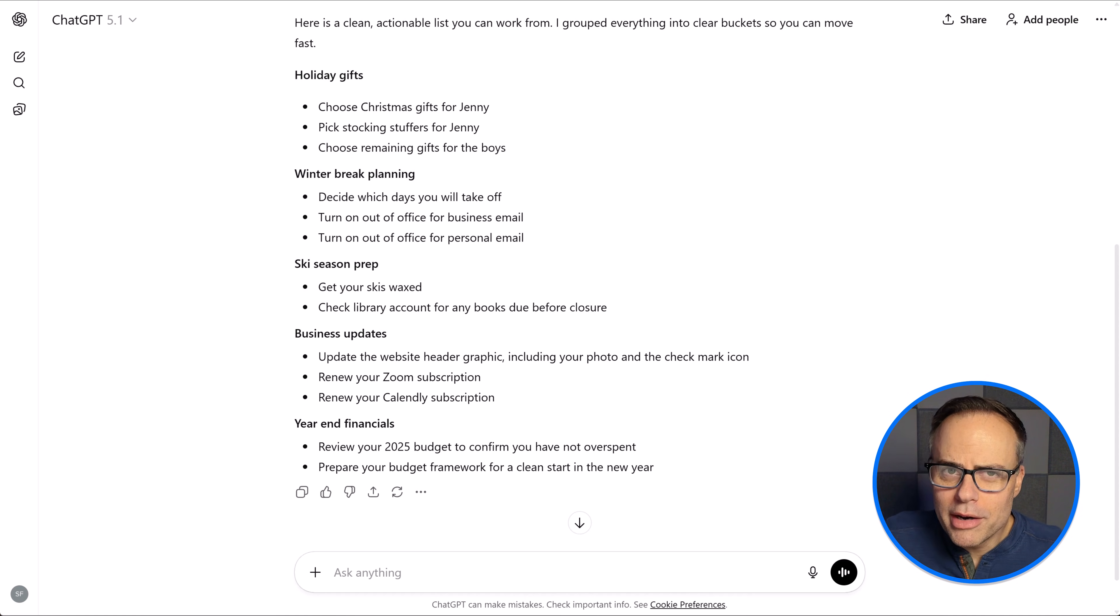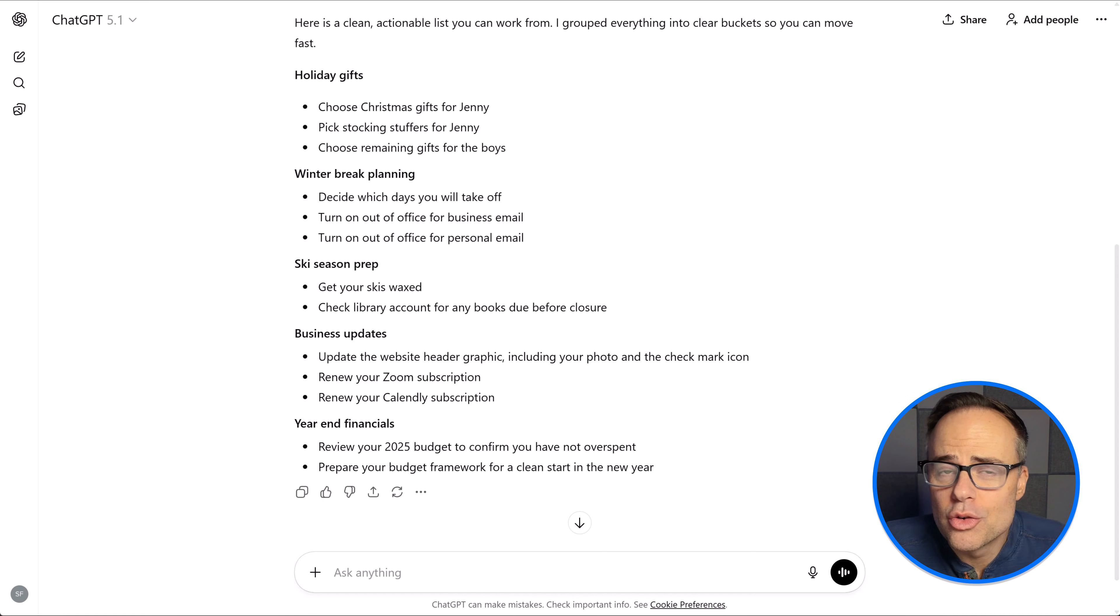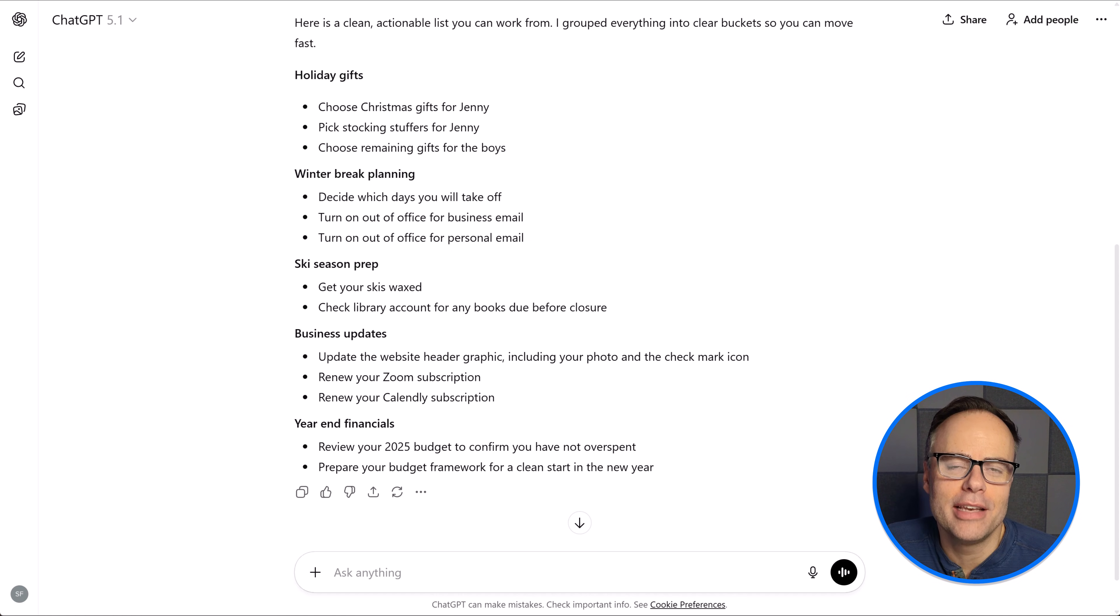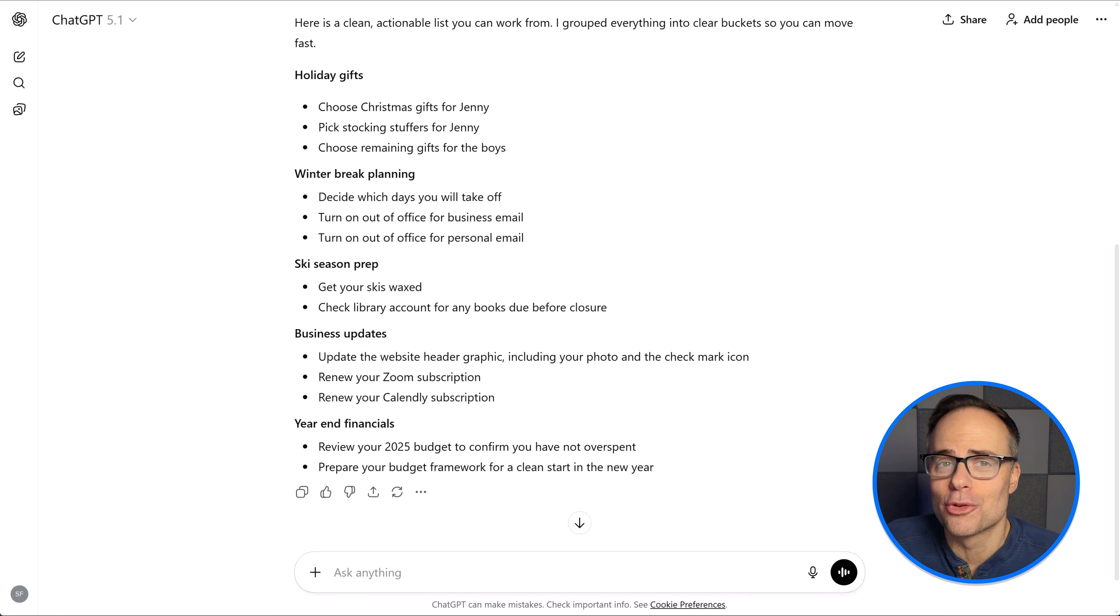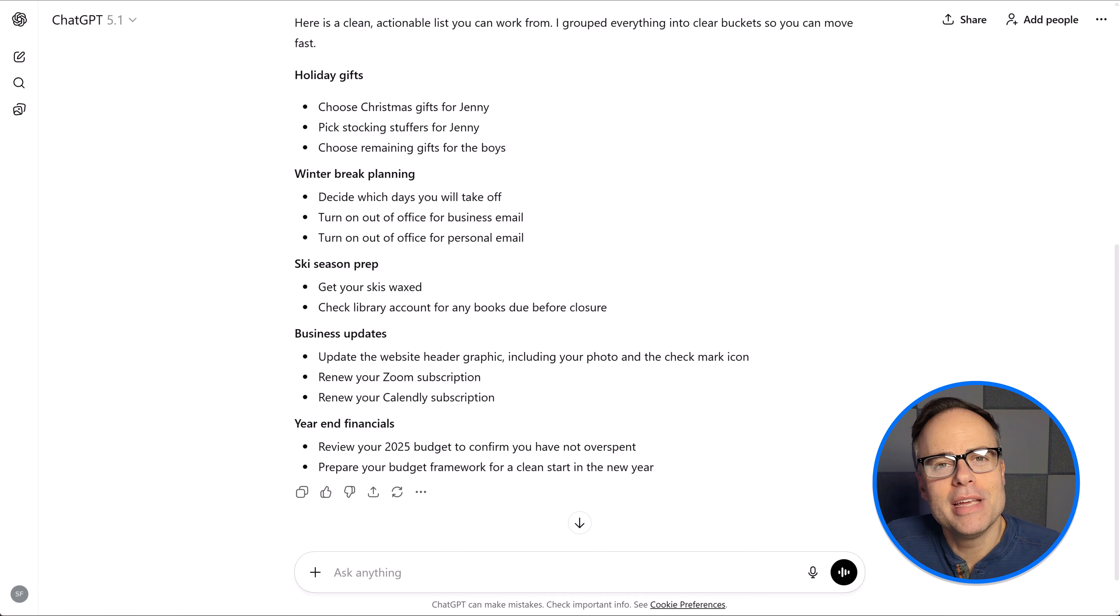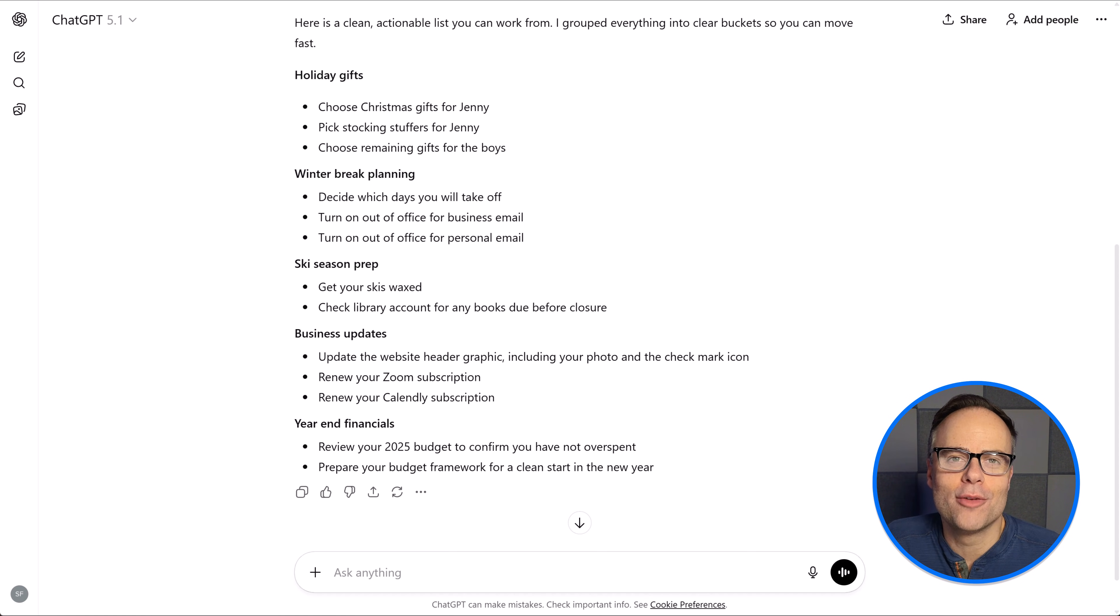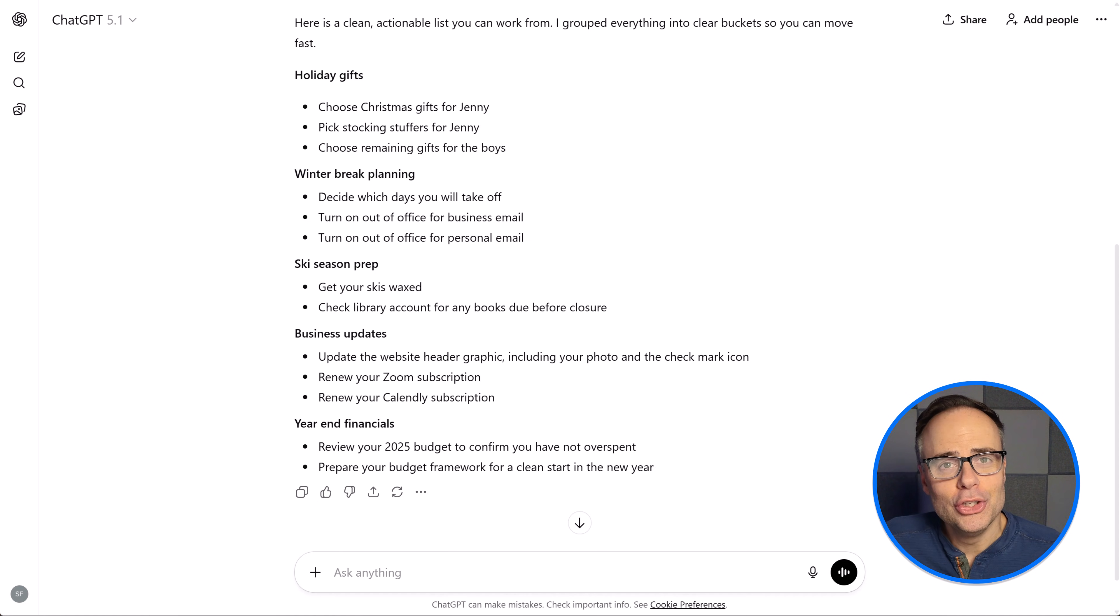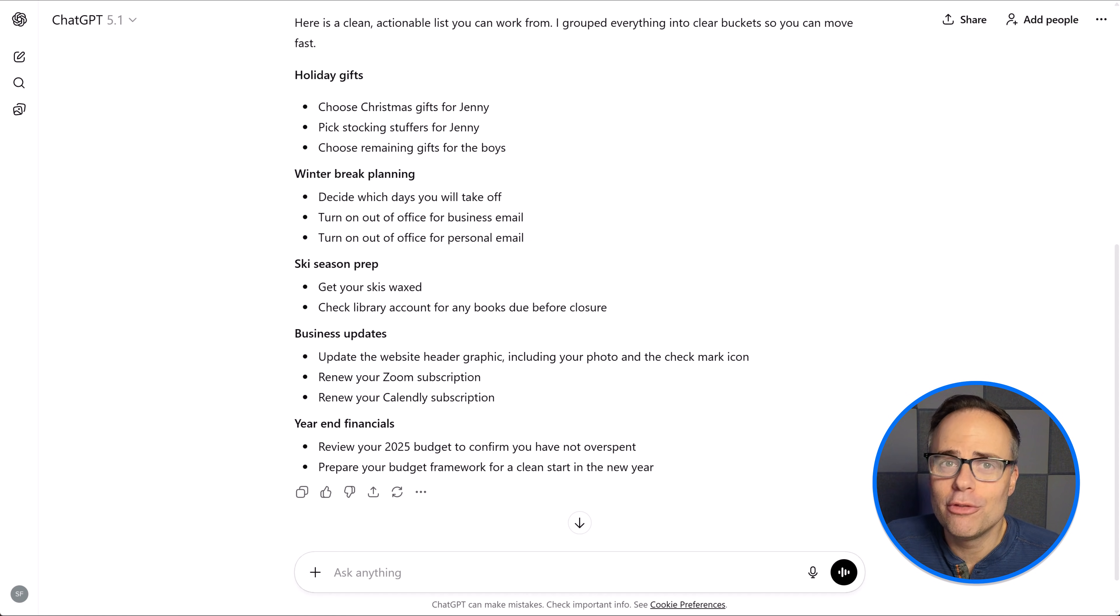Now, if you want even more ways to simplify your tools and feel in control, watch one of these videos on the screen next. And if you'd like to work with me directly to help you build a simple system, visit me at simpletivity.com to learn more. Thank you so much for watching. And remember, you deserve to work without feeling overwhelmed.